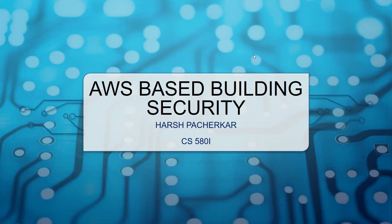Hi, my name is Harish and today I'm going to present a project called AWS-based building security.